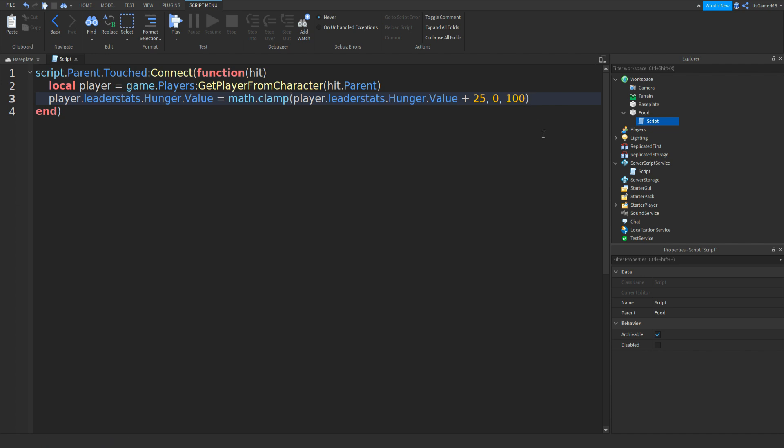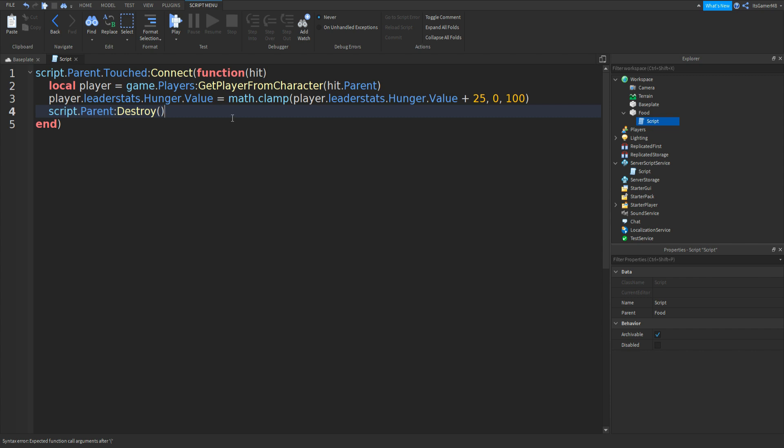Then underneath this, we can go down and type in script.parent colon destroy and then two brackets. And that should be it for this food script. So close it off.